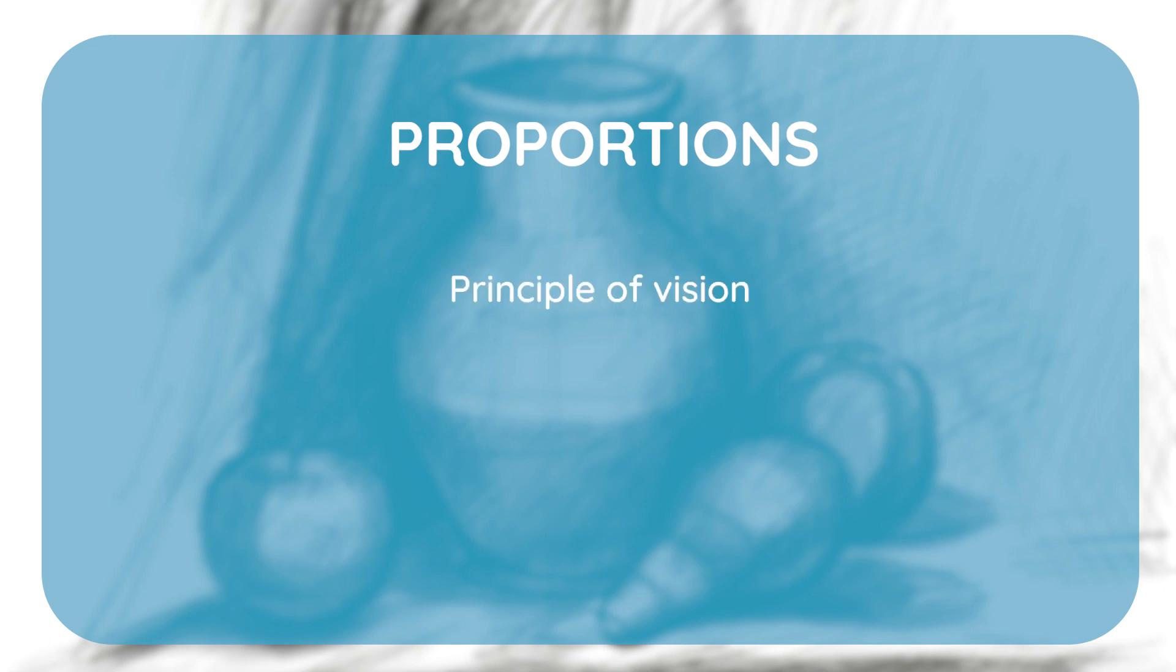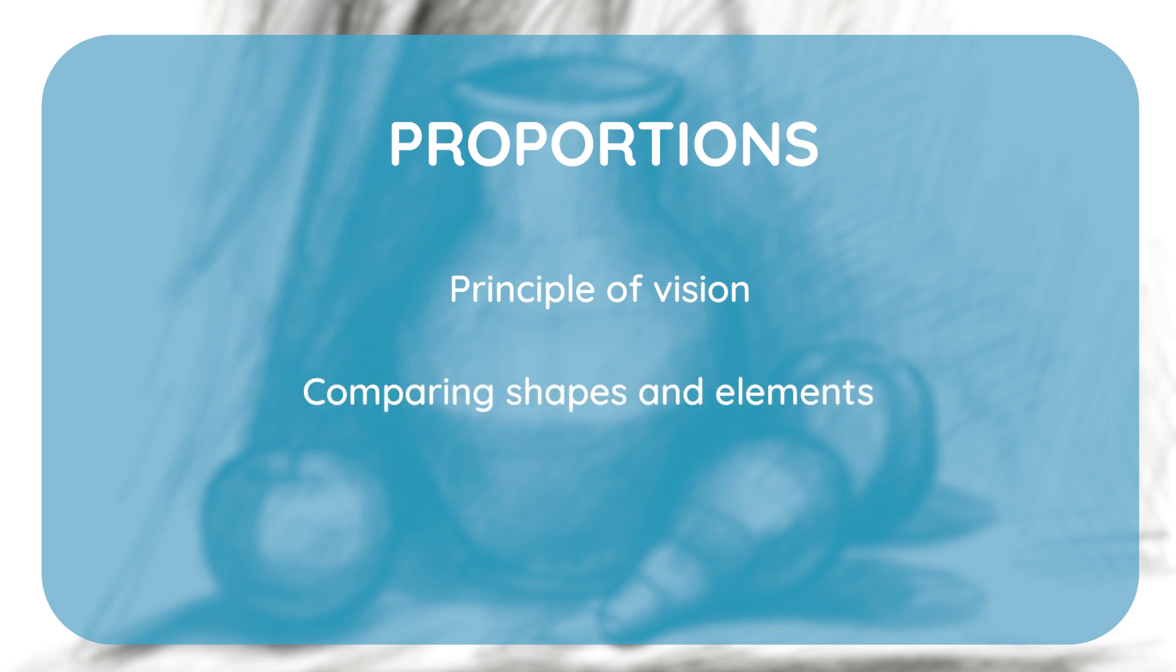Painters often use the principle of sighting as a tool for determining proportions of elements. Basically, proportions can be determined by sighting, which is based on comparing shapes or elements on an observed motif and thus obtaining a more accurate ratio of dimensions.